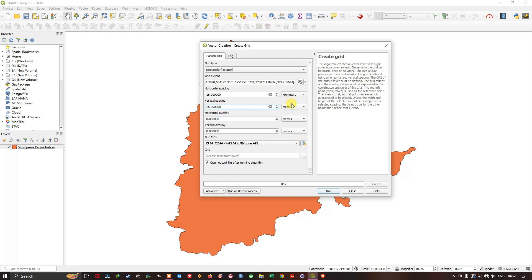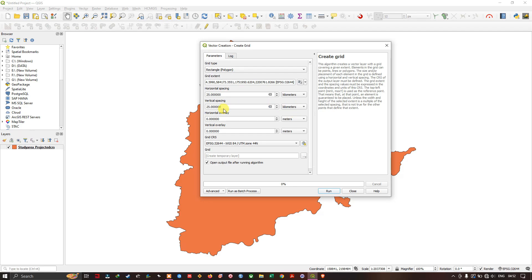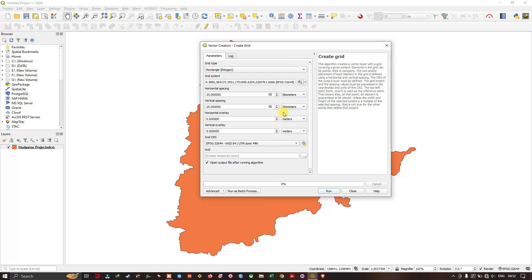So mine is at a bigger level. It's for a state. So I am using kilometers. You can use meters if your study area is smaller. Accordingly, based on your need.